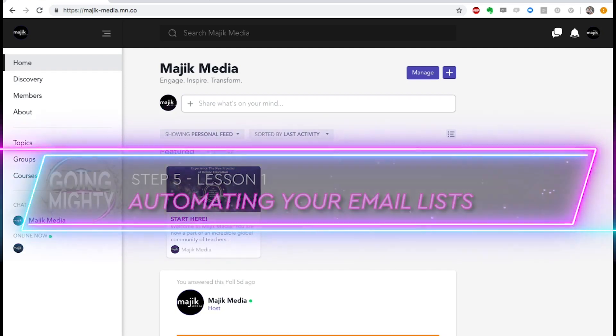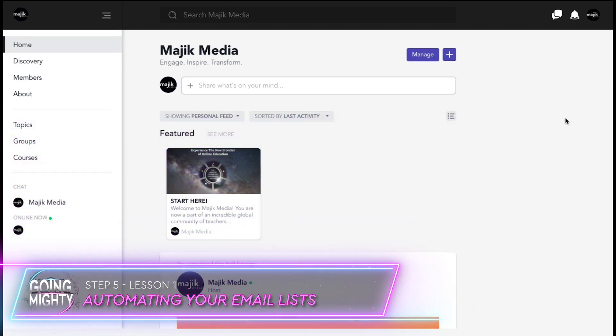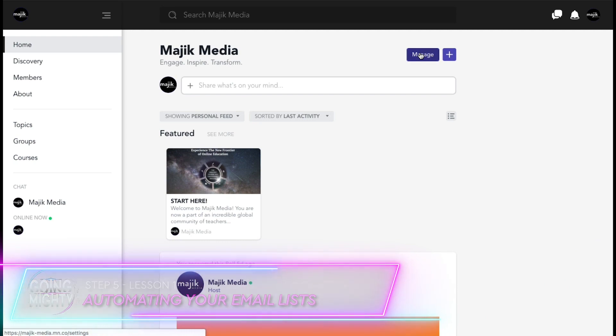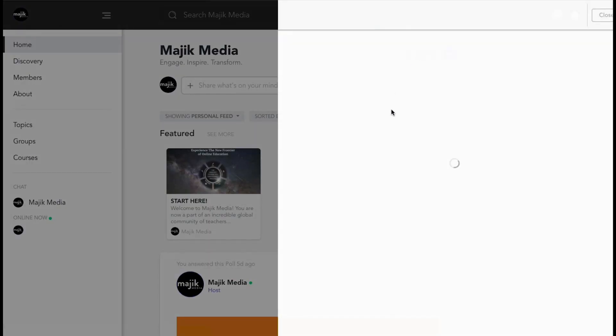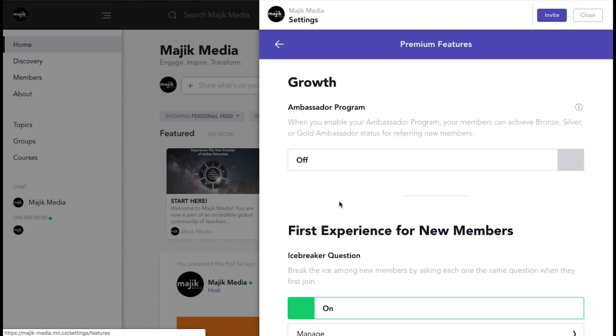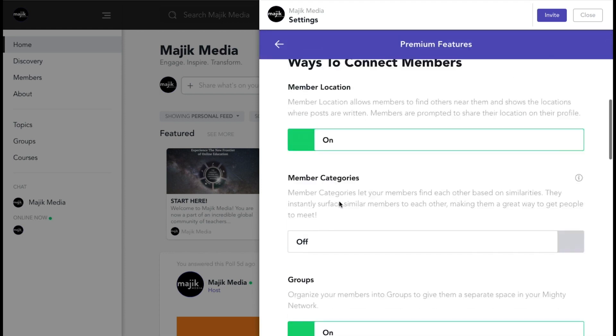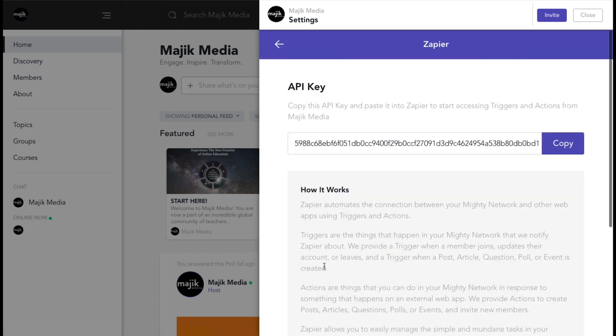Alright, it is time to put your Mighty Network on automation autopilot. So here we go, go to manage, scroll down to premium features and all the way to the very bottom, click on Zapier.